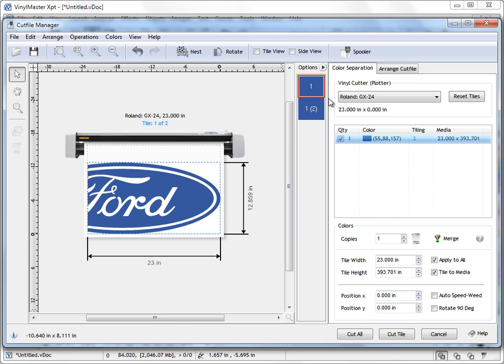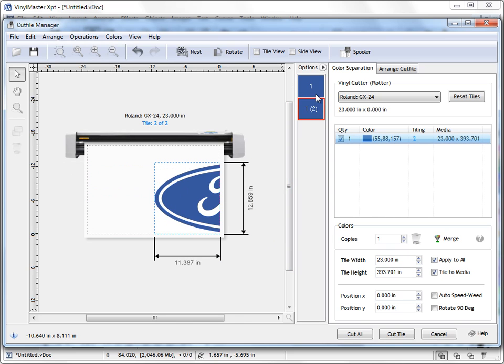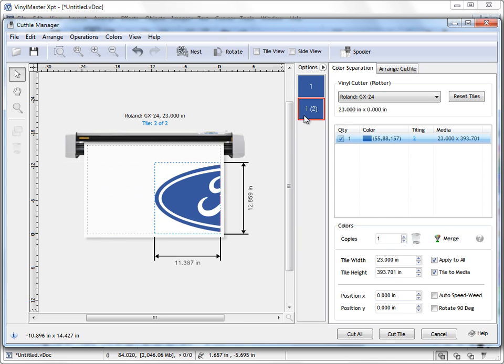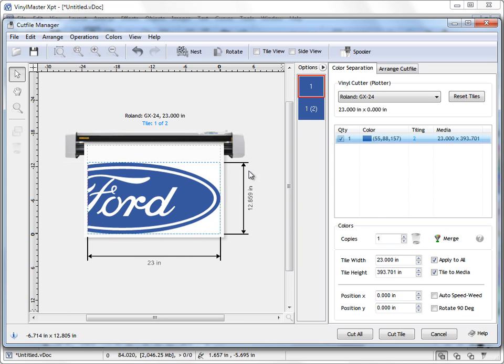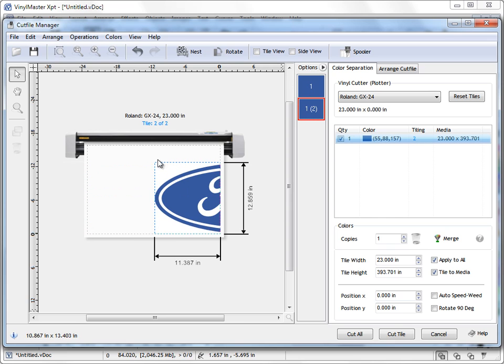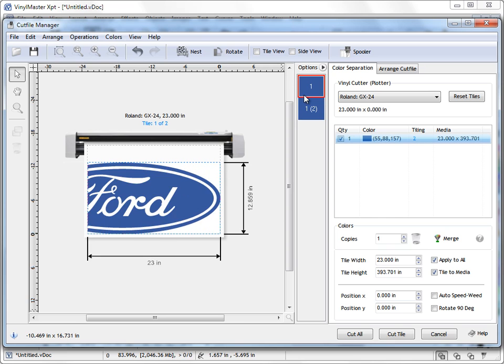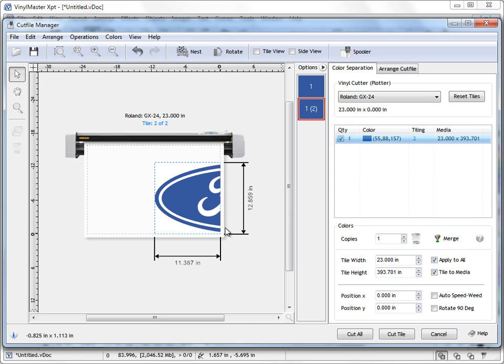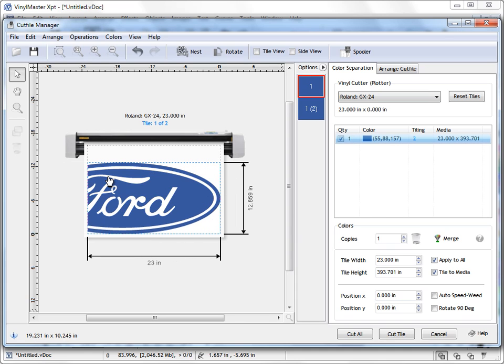you can see what's happened. We end up with tile 1 and tile 2, as you can see. So that's the first one, and here's the second one like that. And clearly the programs automatically set that out to physically cut.